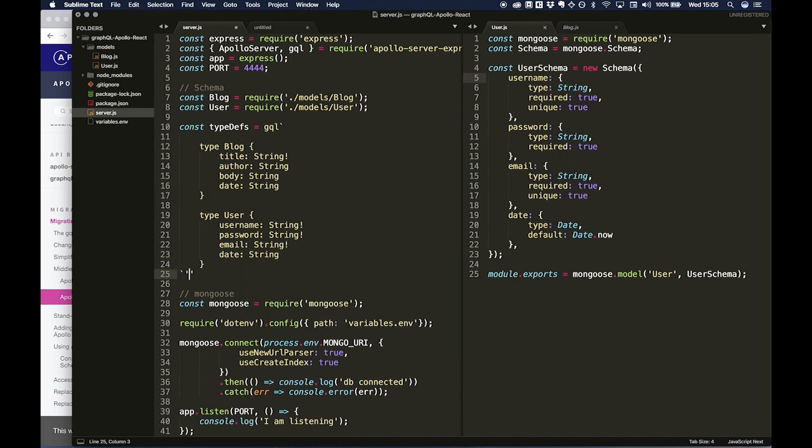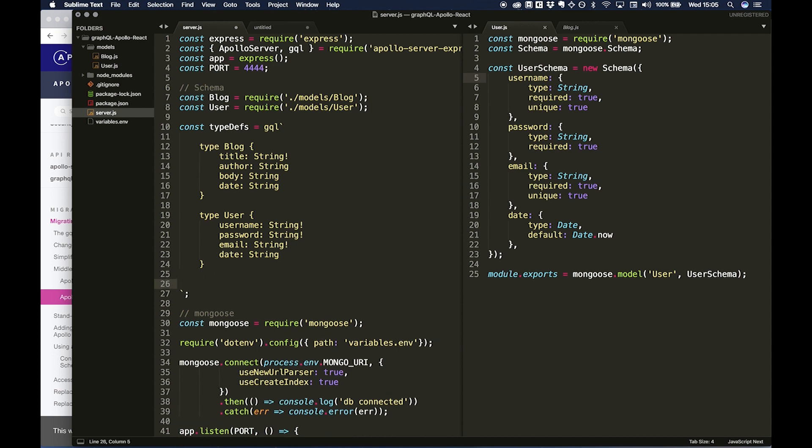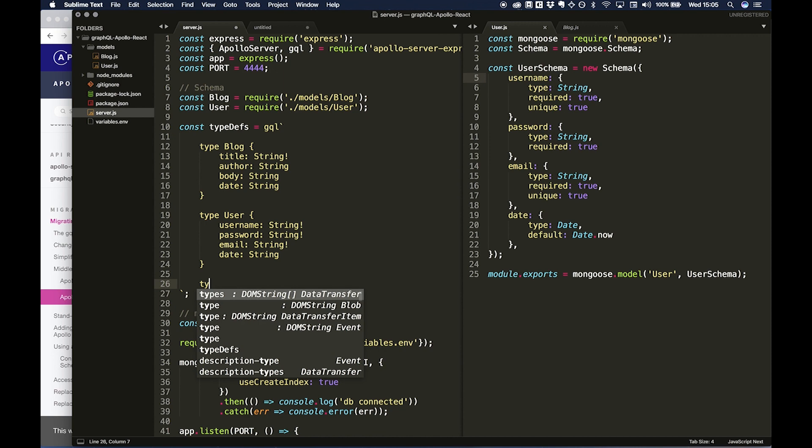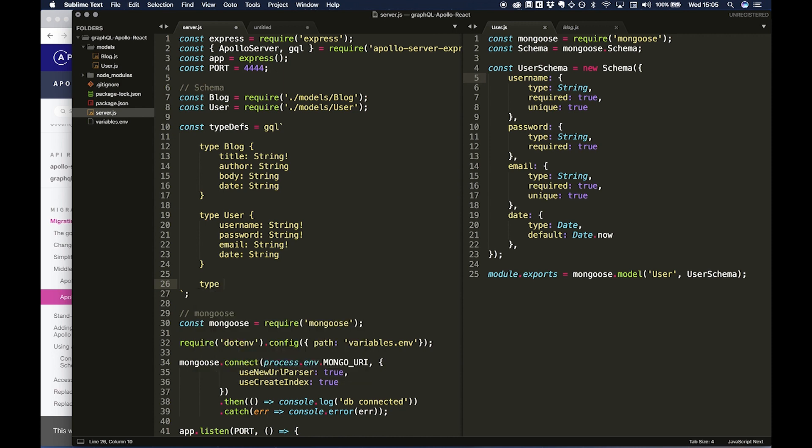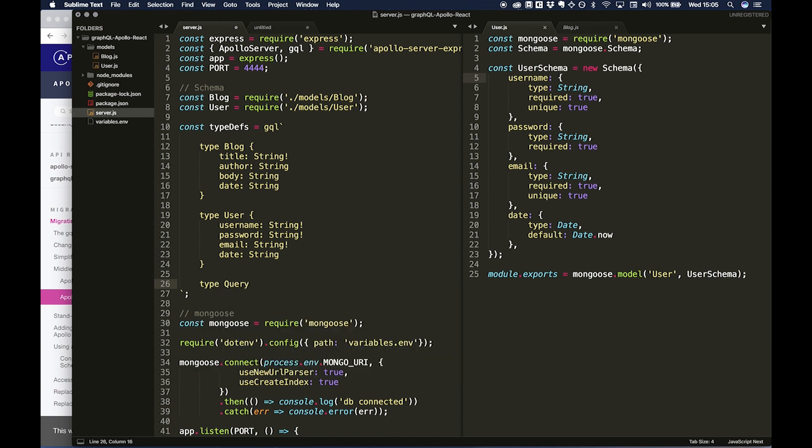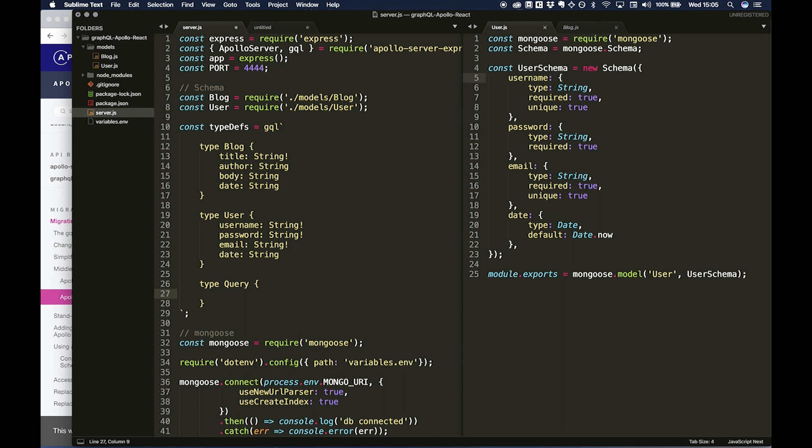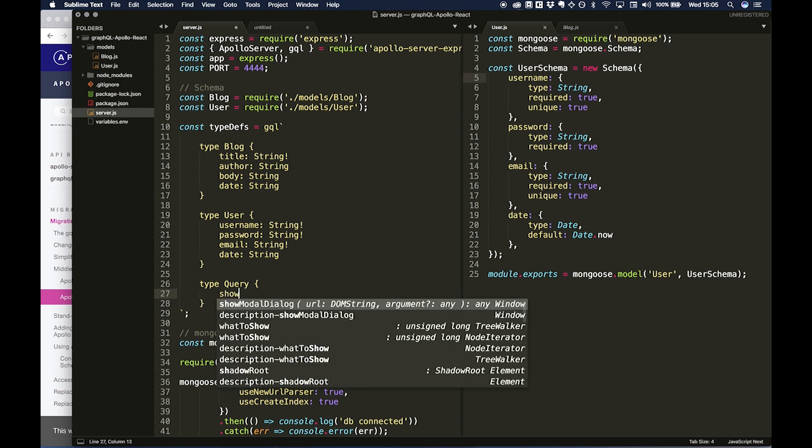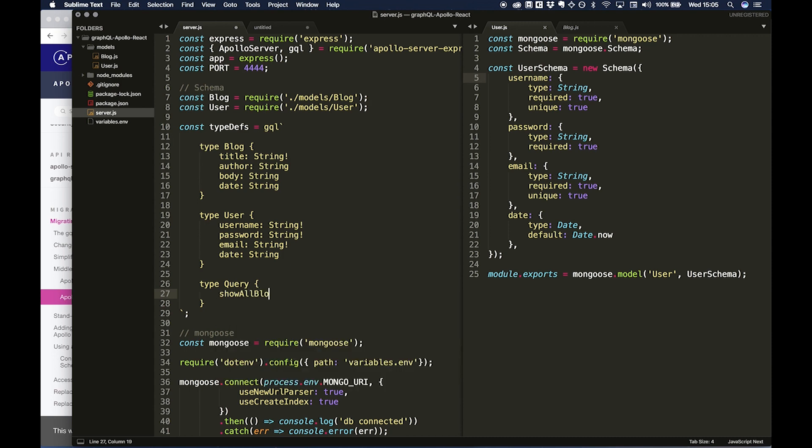And then date: I'm going to do String again. So now that our types are defined, we're going to want to do one more which is type Query. And essentially this is going to be like the entry point for our GraphQL. Sorry, I'll explain what I mean later on, but for now we can just do showAllBlogs, and then we can define Blog here.